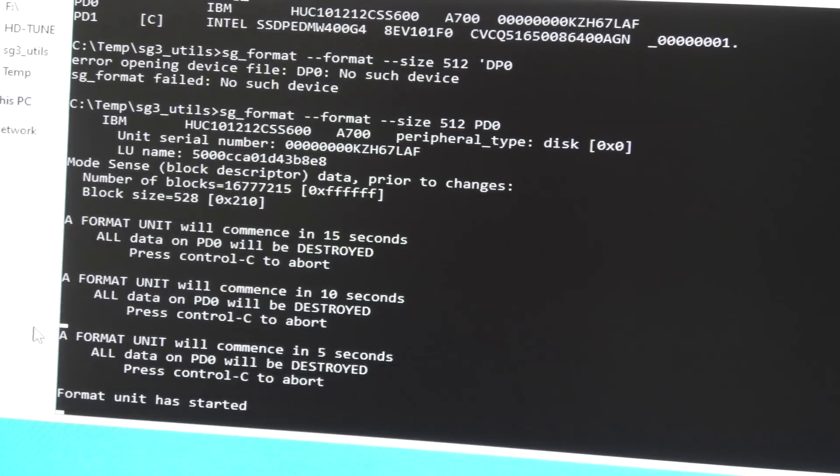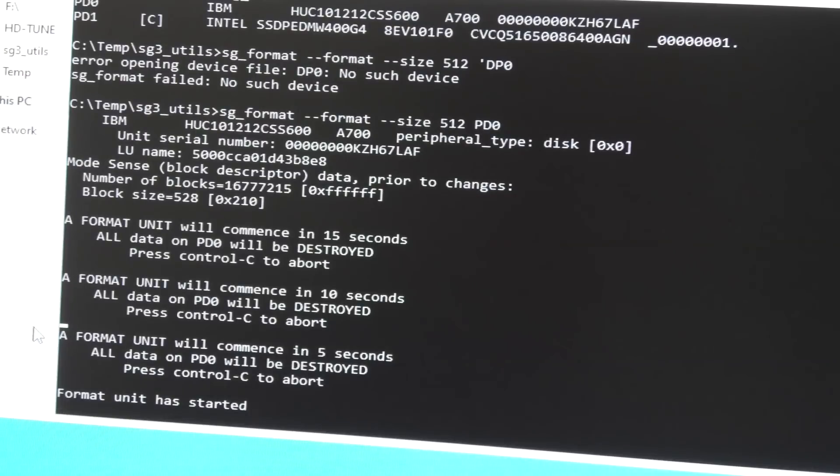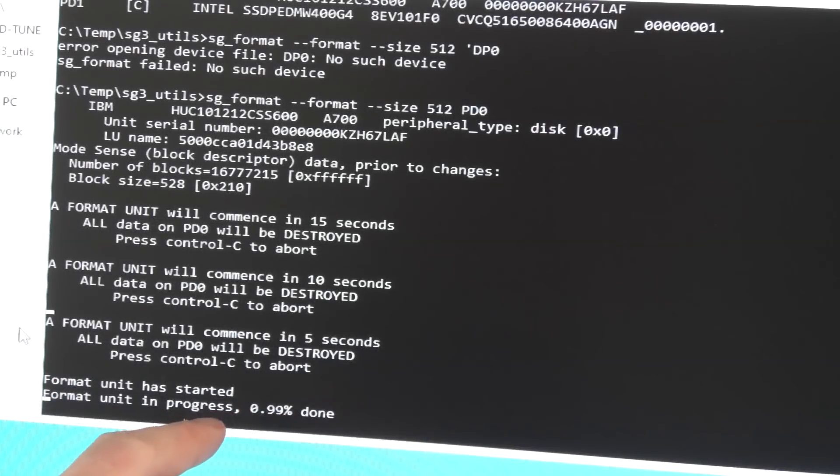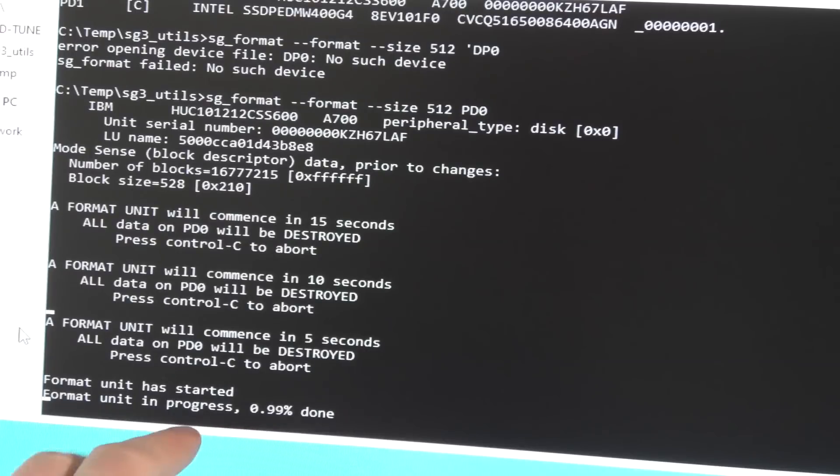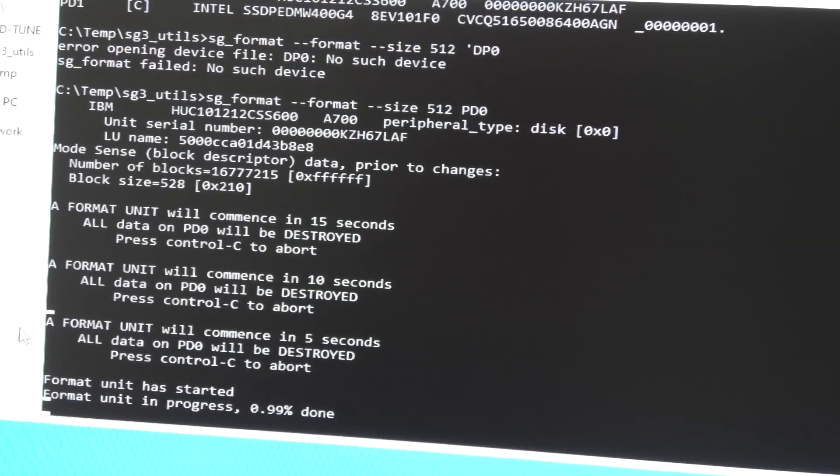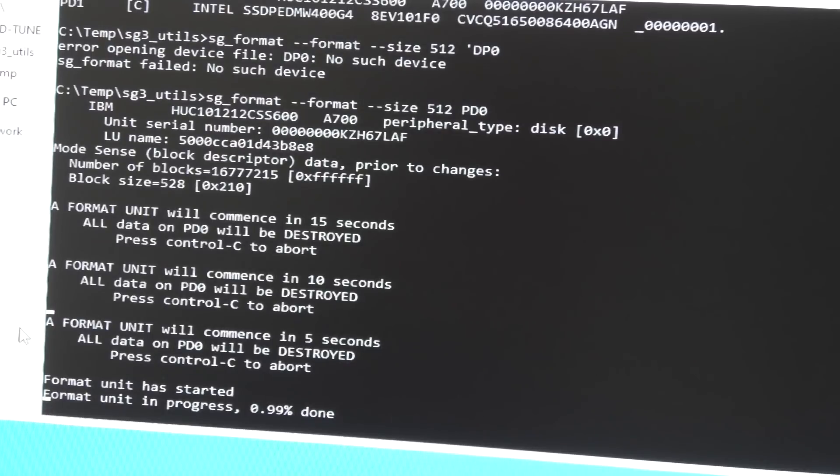Format unit has started and this takes forever. It does give you percentage wise how far it has gotten. We got the first response saying it's at 0.99%, so it's almost one percent done. That took quite a while. It pops up about every minute or so, so it's gonna take probably a hundred minutes to complete. We're gonna jump to the end.